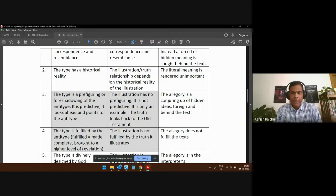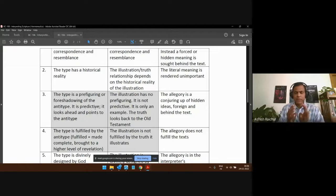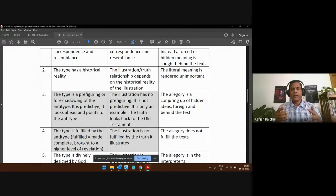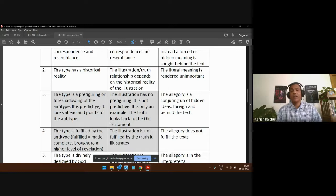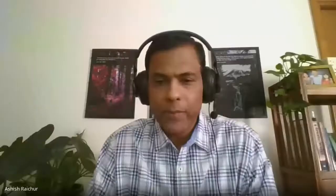Let's pause here for a break. We'll come back and I'll explain this further — types, illustrations, and allegories can be a little difficult to understand, but we'll go through more examples and take questions to make sure everyone has understood. This is very important so we don't misuse the Bible. Ten minutes break and we'll continue.